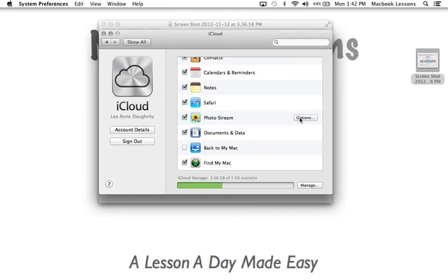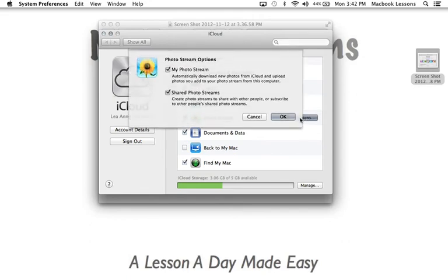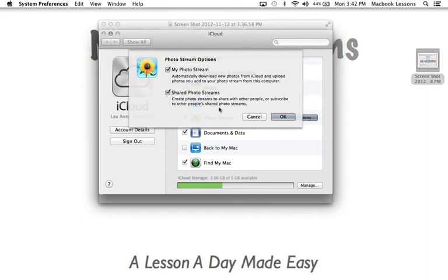And I guess I should come over here and show you. I forgot about this. The photo stream options. I can load my photo stream but one of the new features in the photos is the shared photo streams. So if you're sharing a photo stream with other people you can actually load that onto this computer as well.